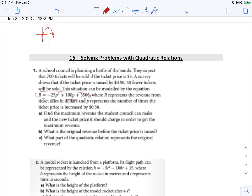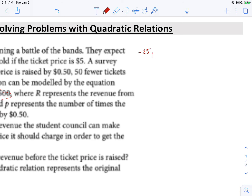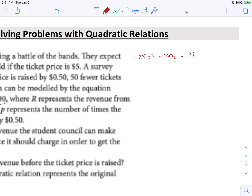It says find the maximum revenue the student council can make and the new ticket price it should charge in order to get the maximum revenue. So here we're looking at the vertex. Our equation is r equals negative 25p squared plus 100p plus 3,500. So we want to start off by factoring, and definitely we want to common factor first. So let's take that negative 25 and factor it out.